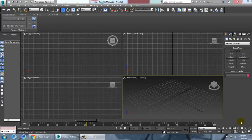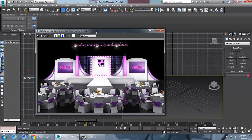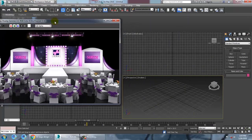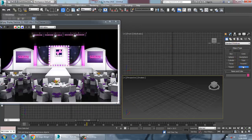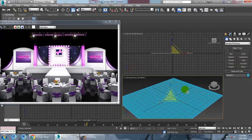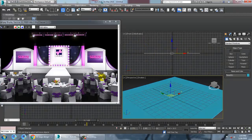Hello all, so in this tutorial we'll model and texture a stage design in Autodesk 3ds Max. Let's get started. Let's take a reference — we are going to model and texture this. Let's start up by taking a plane.